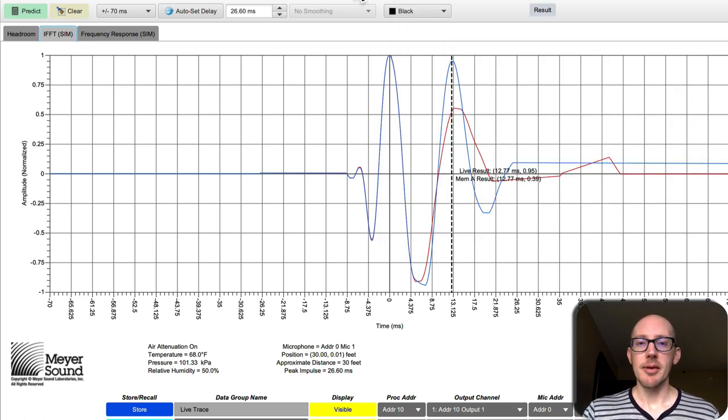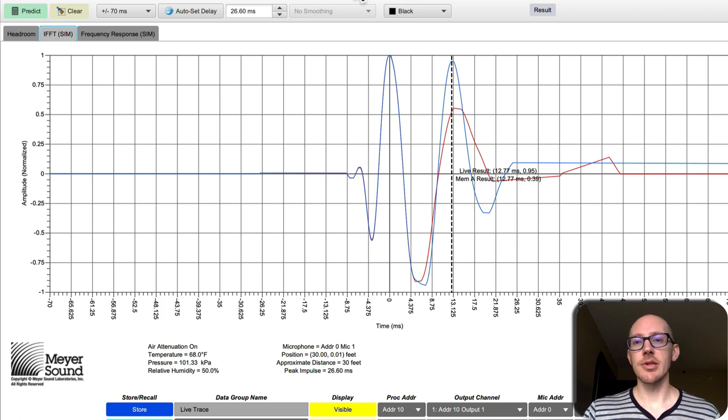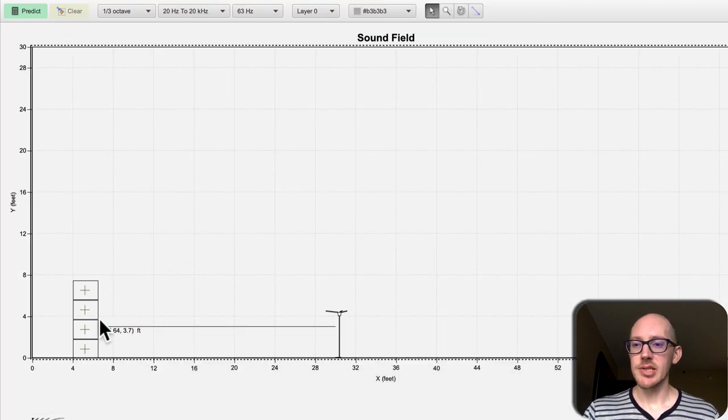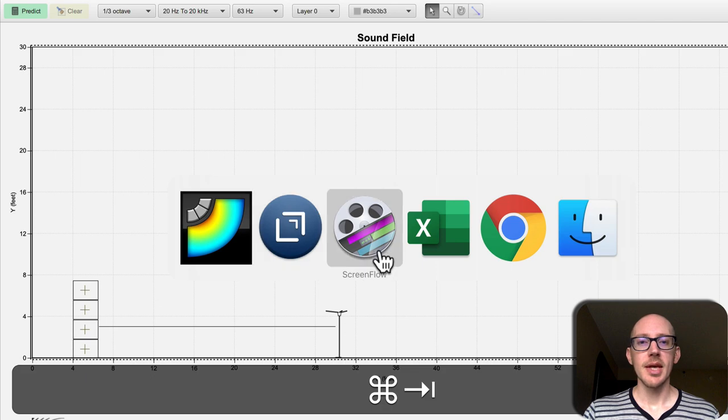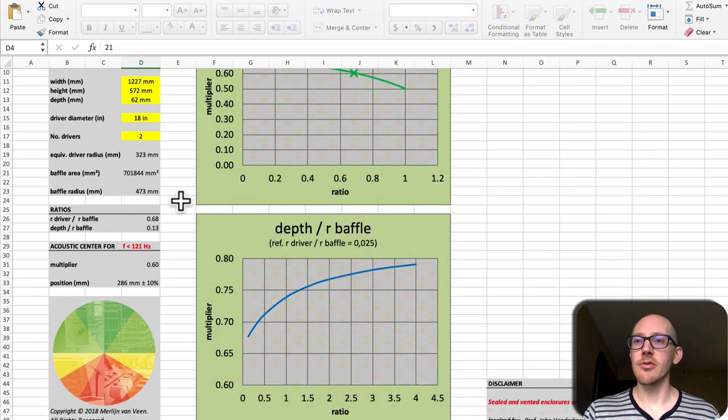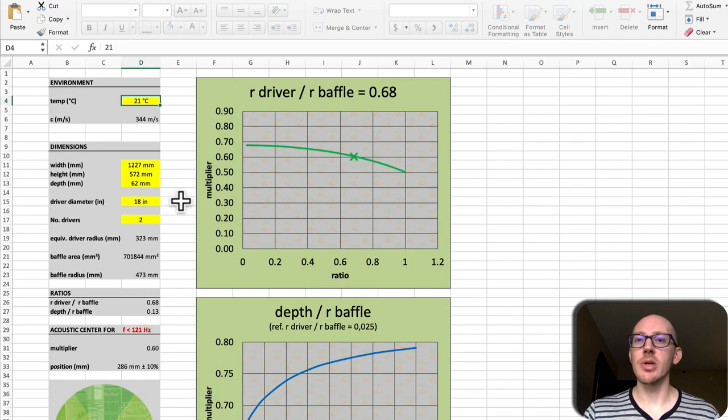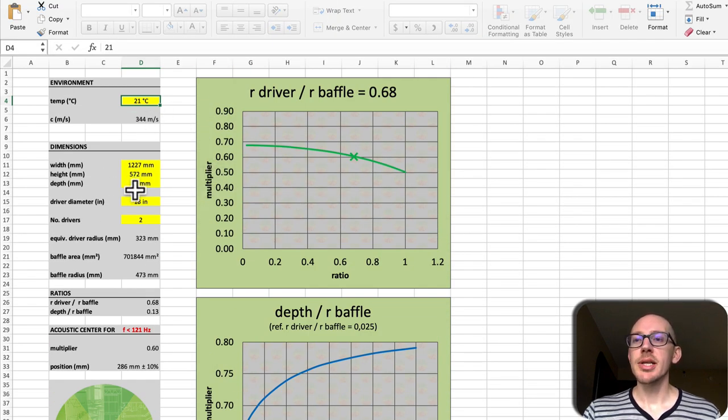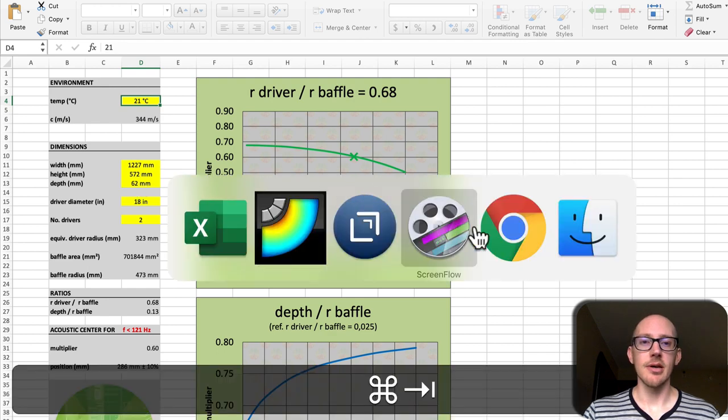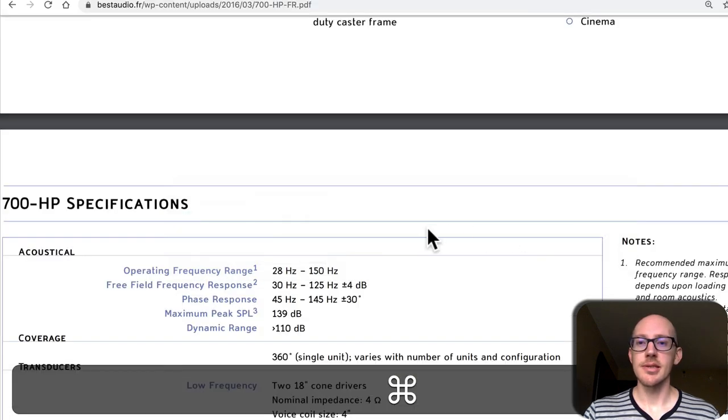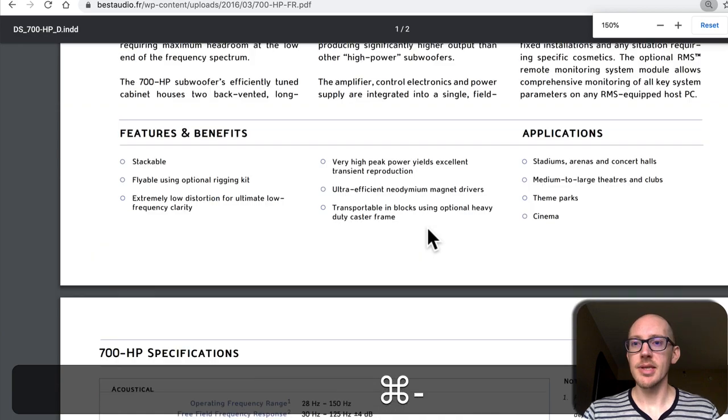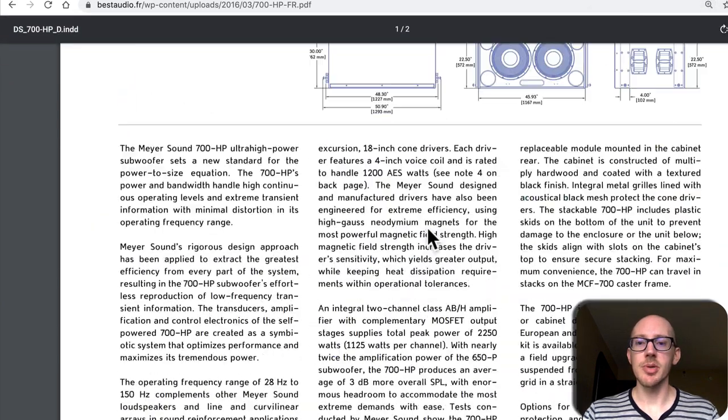Well I think what's happening here is that the acoustic center of this speaker is actually a little bit out here in front, and that's just based on this calculator from Merlin Van Veen where he says hey if you put in these dimensions which are the dimensions of this subwoofer, the 700 HP,